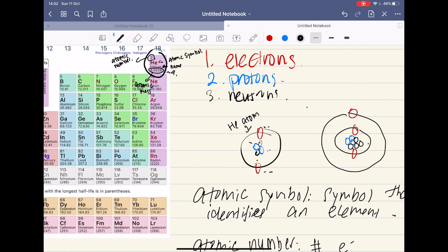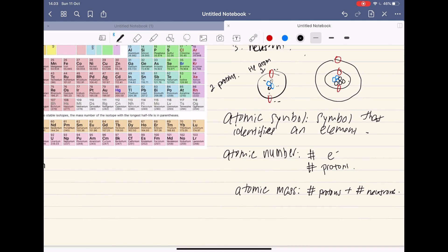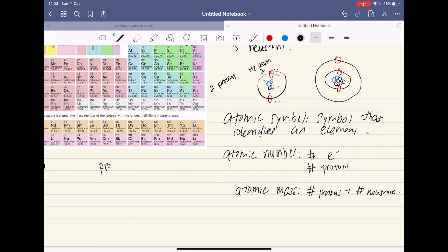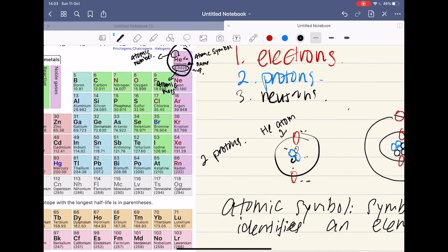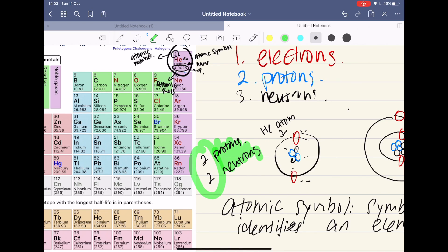We know it has two protons from its atomic number, and we know atomic mass equals protons plus neutrons. So if we say protons are x and neutrons are y, in the case of helium x equals two, giving us 4 = 2 + y, so y equals 2. That's why helium has two neutrons — two neutrons plus two protons equals the atomic mass of four. Just look at the numbers: 2 and 2, and if you add them you get 4, which is the atomic mass.